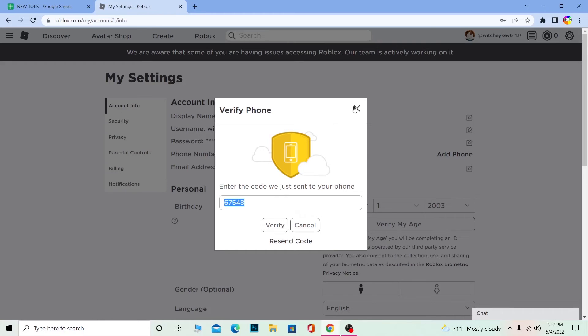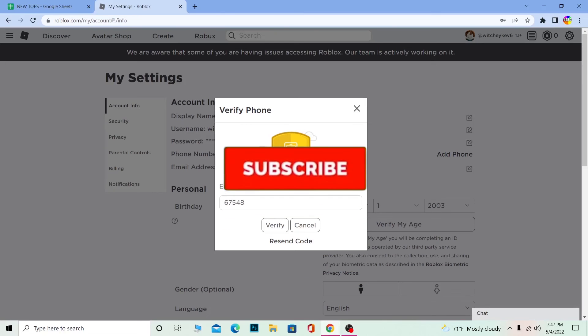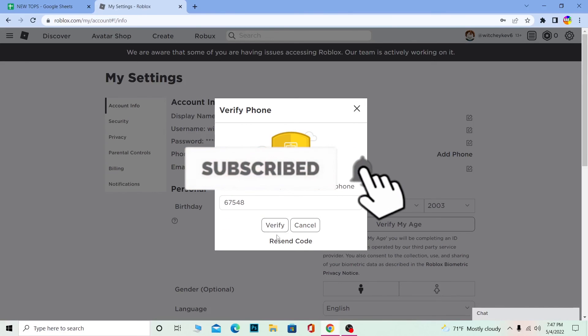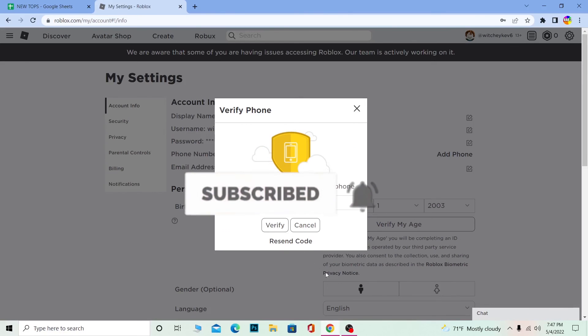Click on Verify. If the code you entered over here is correct, your phone number will be added. So that's how you guys can add phone number on your Roblox account. If you guys found our video helpful, don't forget to hit the like and subscribe and bye.